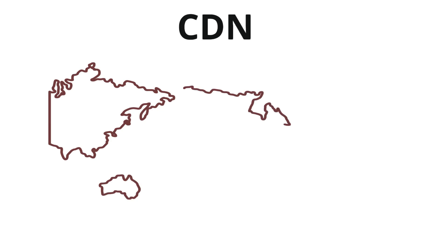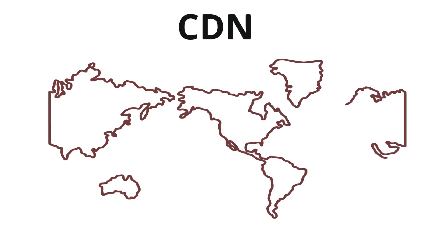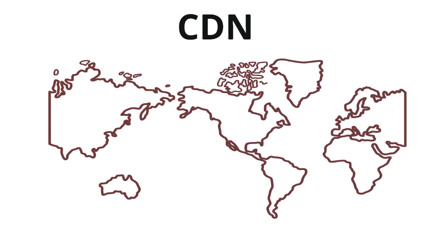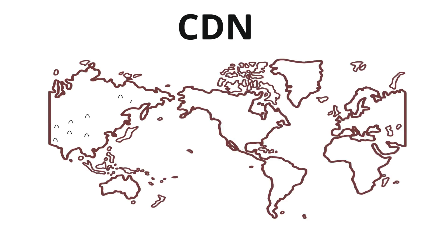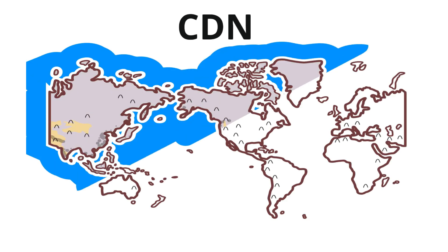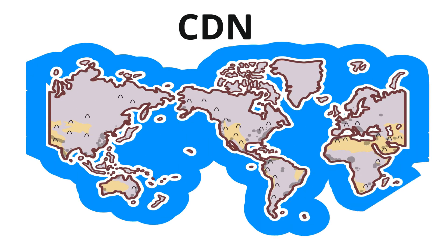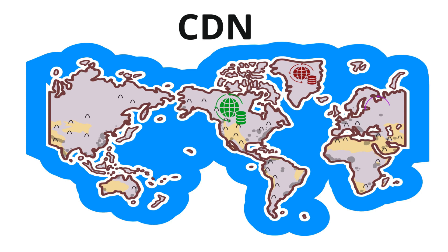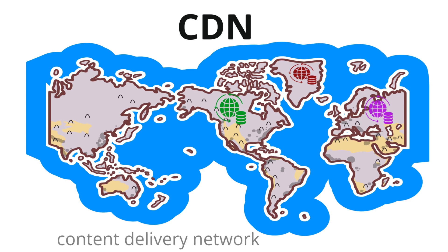When someone visits a website, instead of fetching content from the main server, CDN delivers it from a server that is geographically closer to the user. CDN is a network of servers distributed around the world that helps deliver content to users faster and more efficiently.